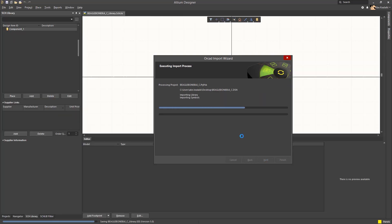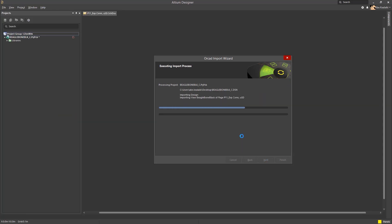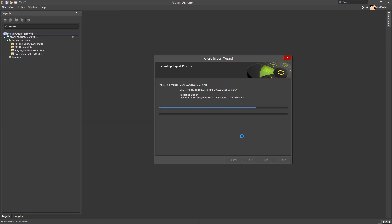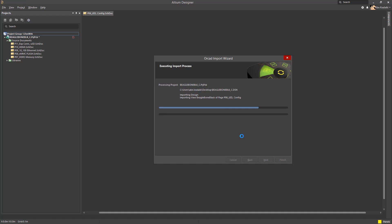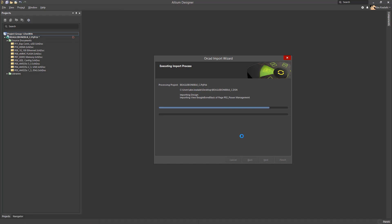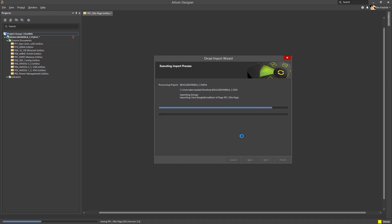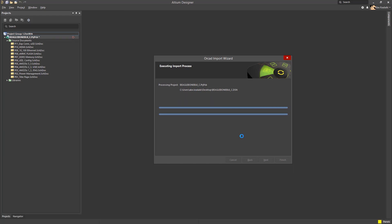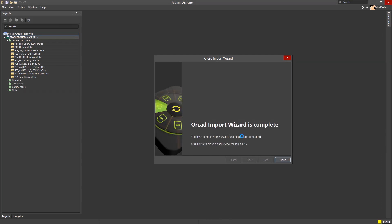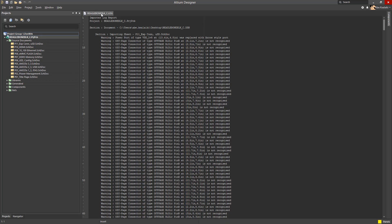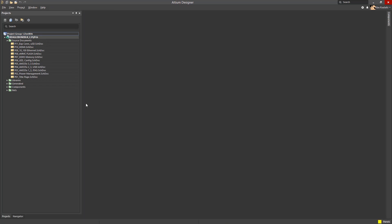This process is fairly quick. Obviously, more schematics means more time. The OrCAD process is now complete. A log file is generated and you can review that if you'd like.